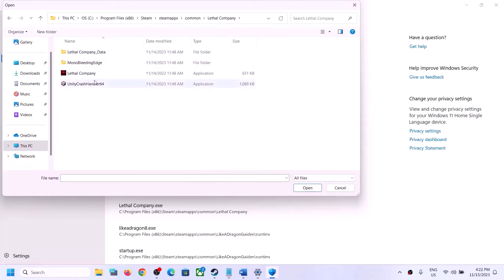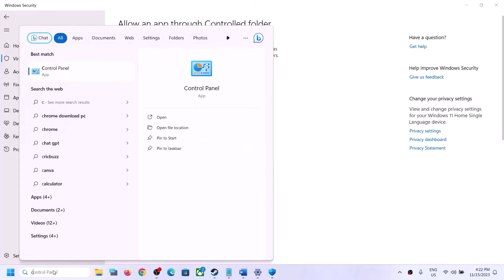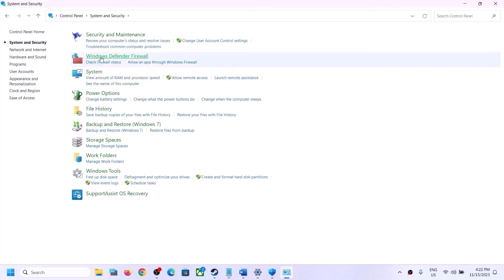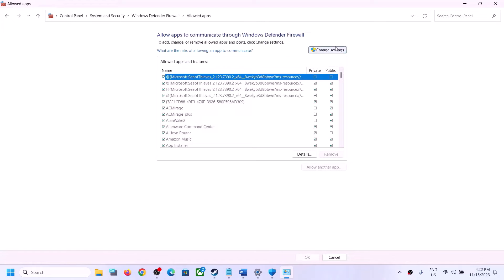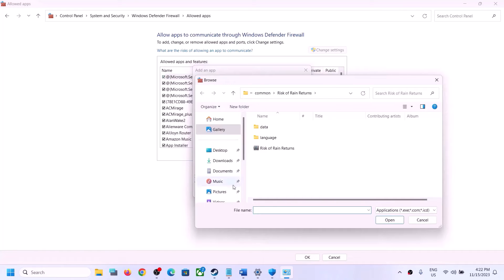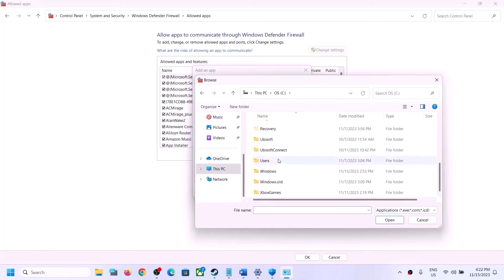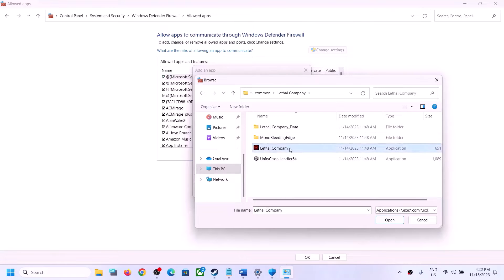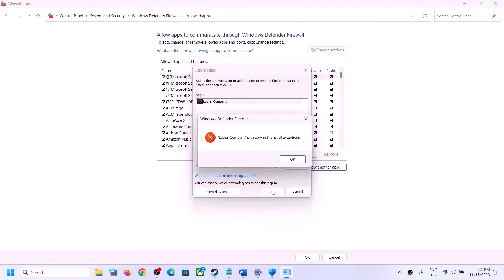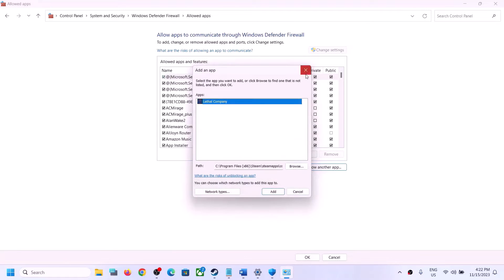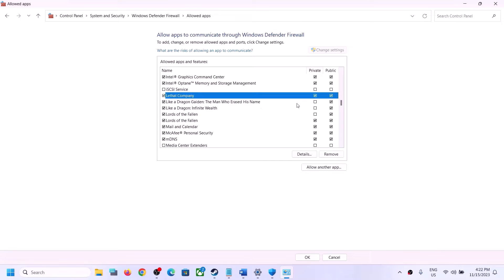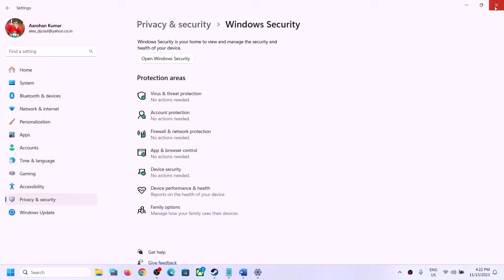Once you've added the exe, type Control Panel in the Windows search box and click on it. Go to System and Security, then Windows Defender Firewall. Click Allow an App or Feature Through Windows Defender Firewall, click Change Settings, then Allow Another App, click Browse, navigate to the game installation folder, select the game exe file, click Open, then click Add. Once the game is added, click OK and launch the game to check.